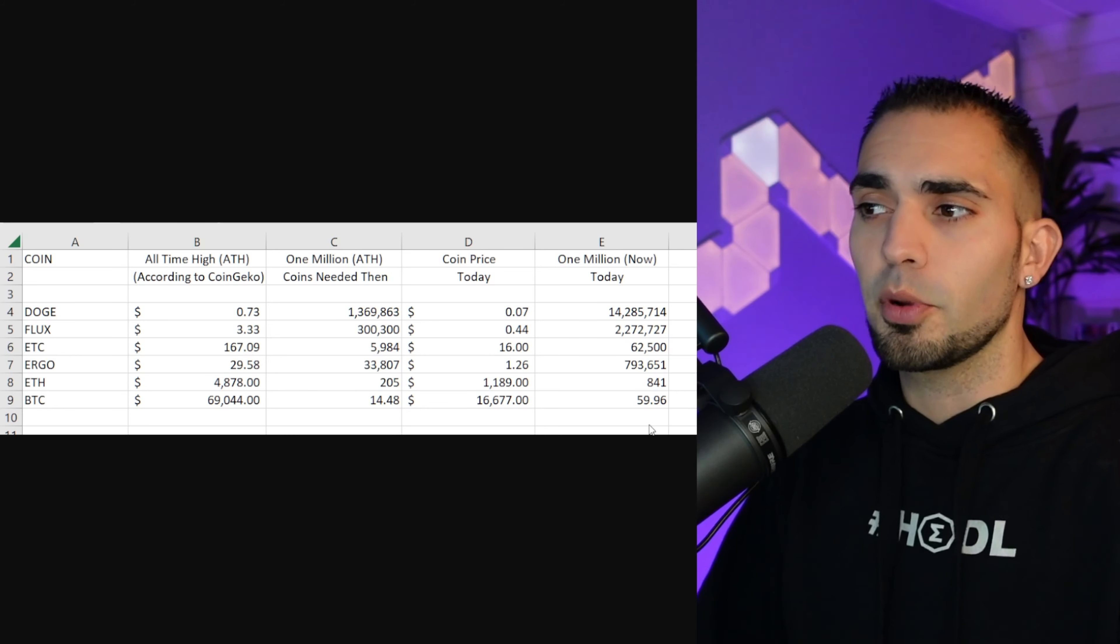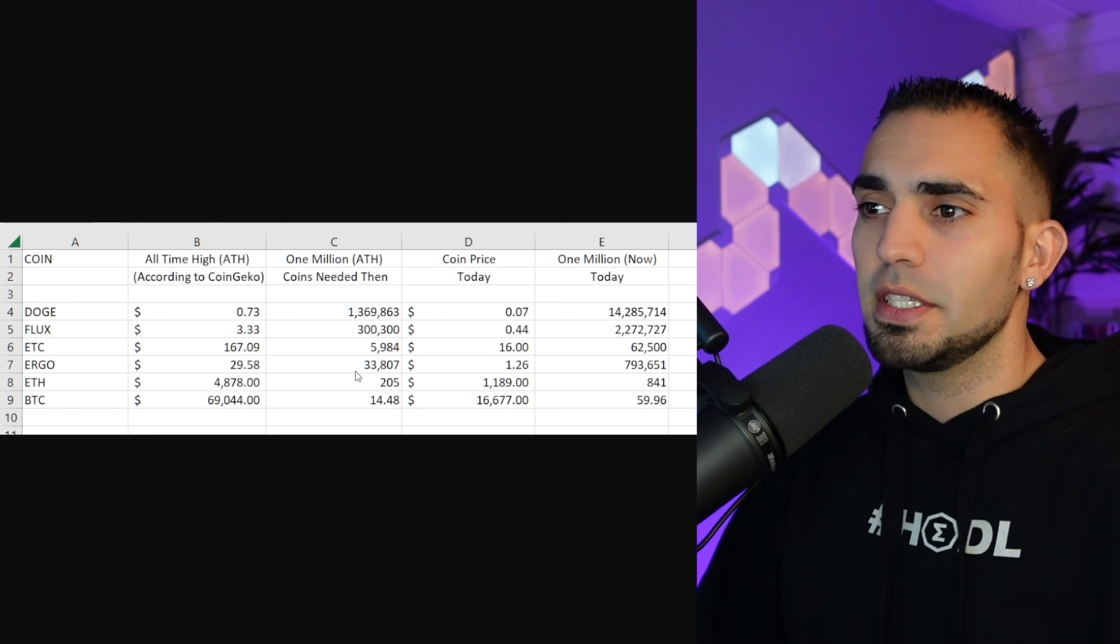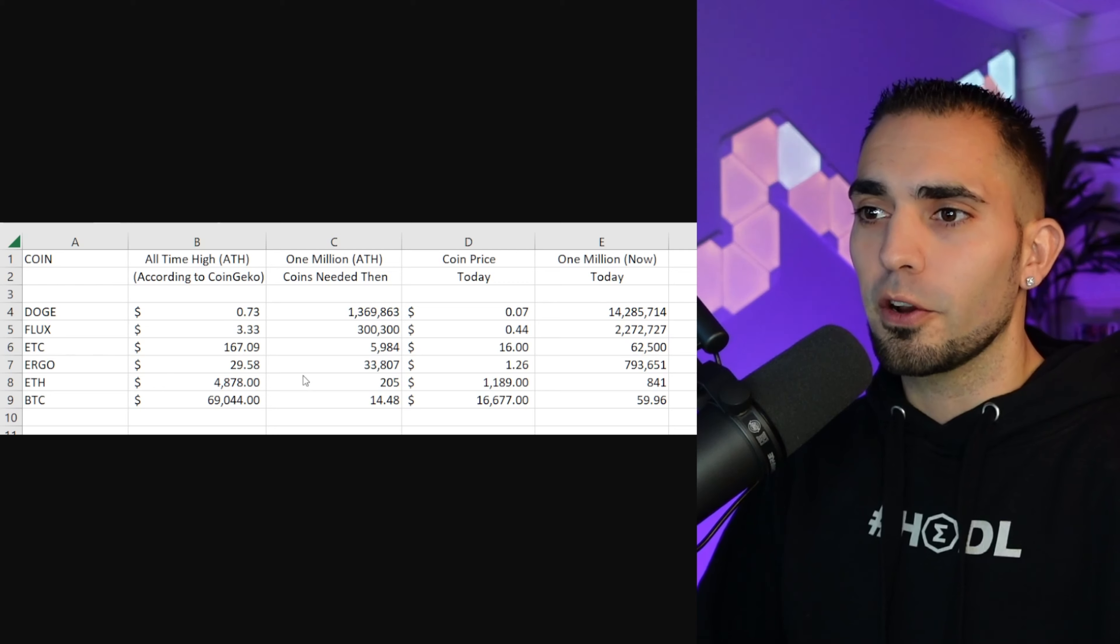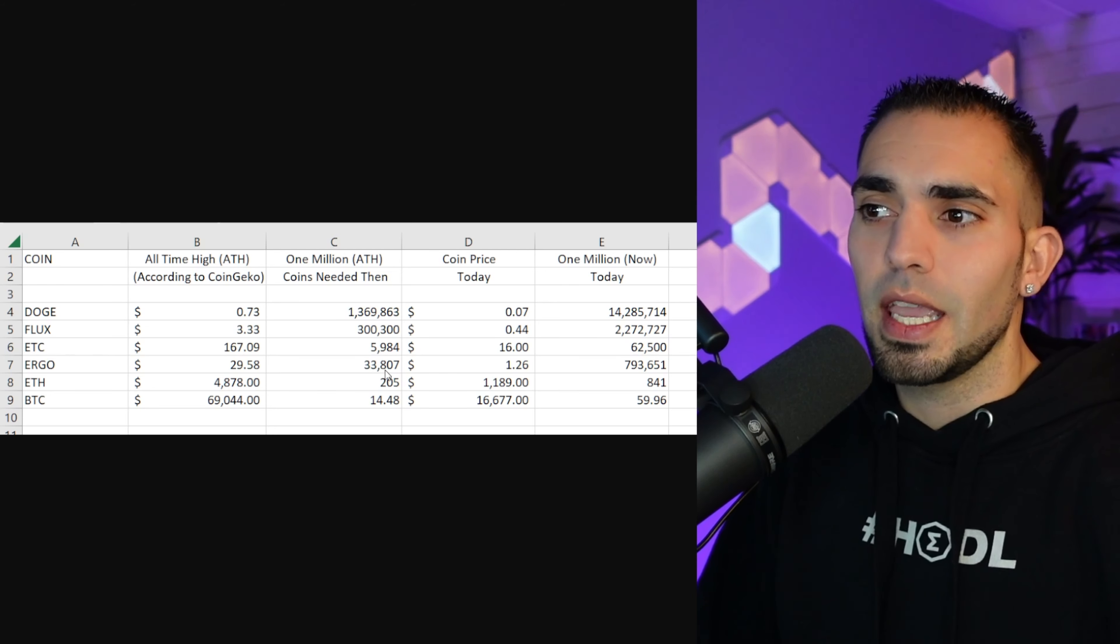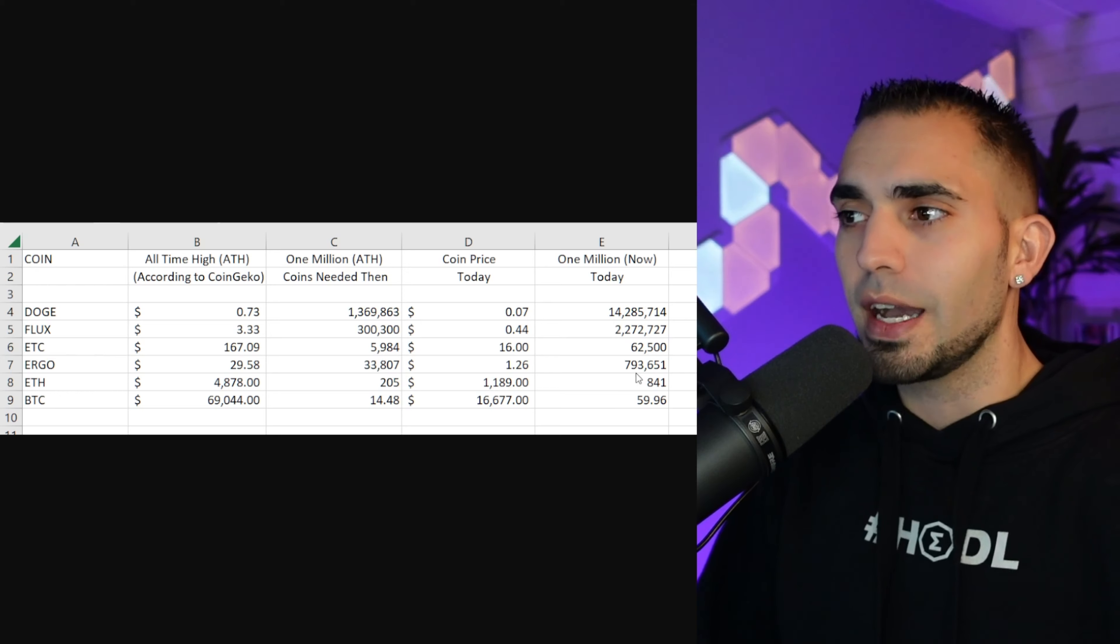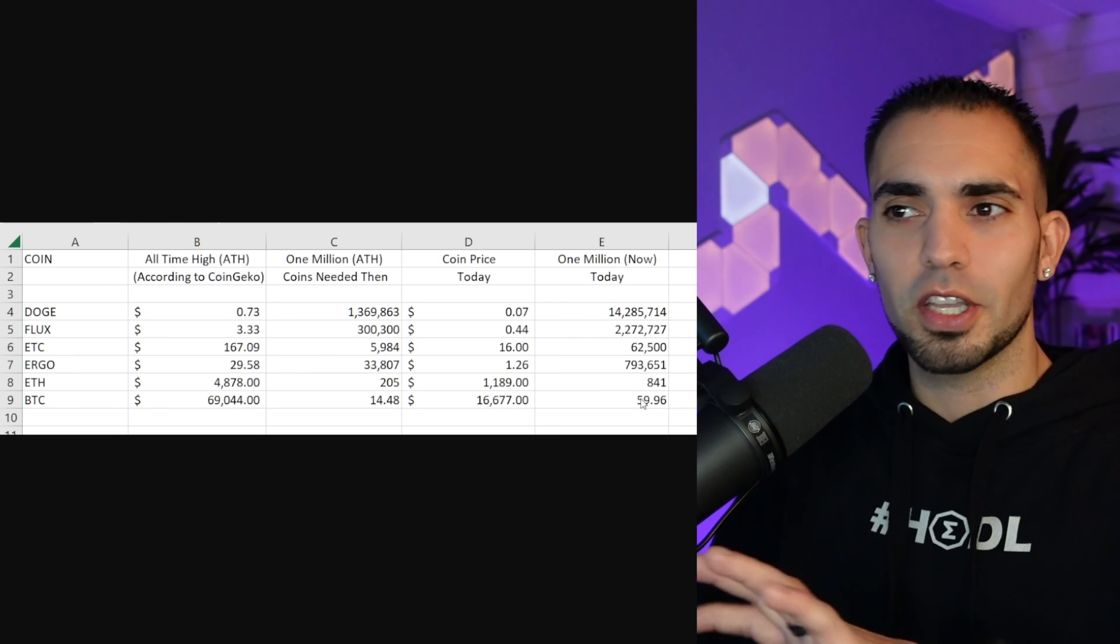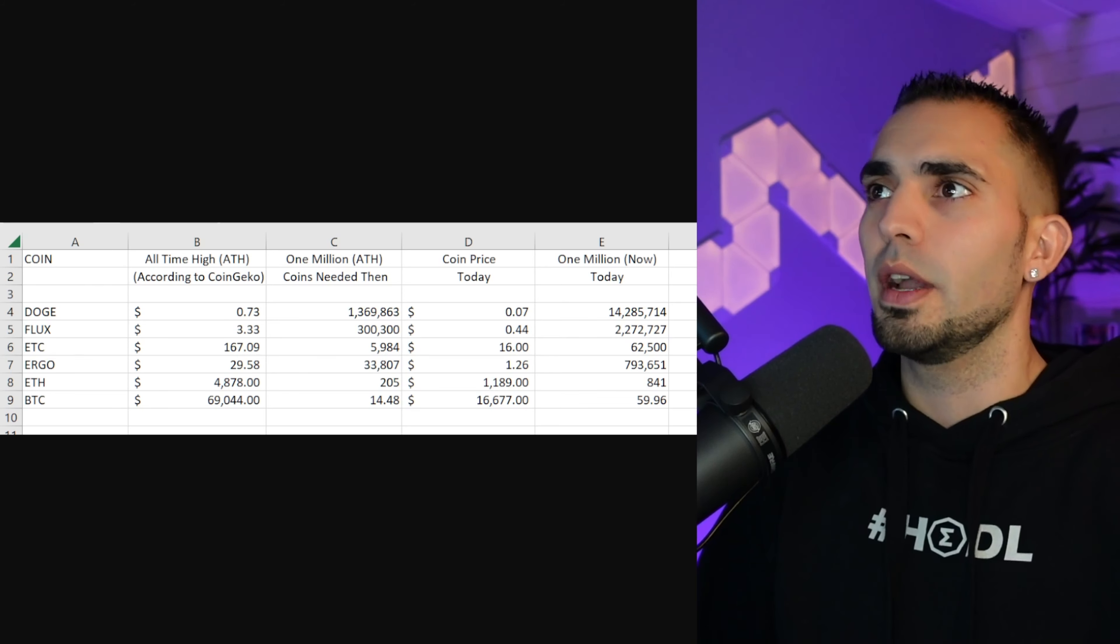Now over here, coins price today: Bitcoin $16,677. If you look over on the right, this is how many coins you need right now to have a million dollars at today's price. Now we have 59 coins, basically 60 coins, all right?